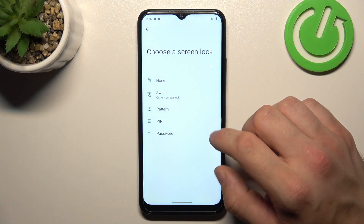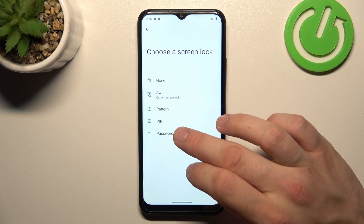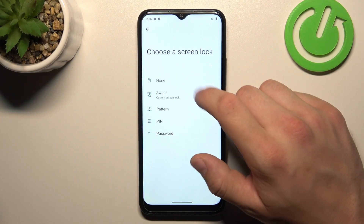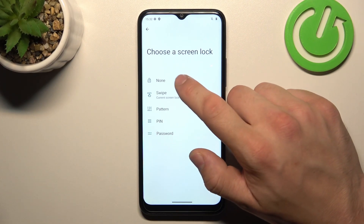As you can see right here, we've got five types of screen locks: None, Swipe, Pattern, PIN, and Password. We are going to use each one of them to unlock the phone.